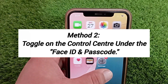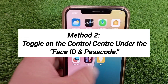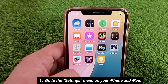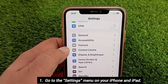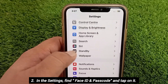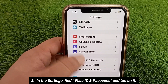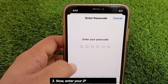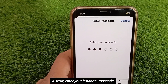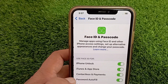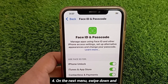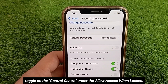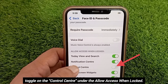Method two: toggle on the Control Center under Face ID and Passcode. Go to the Settings menu on your iPhone or iPad. Find Face ID and Passcode and tap on it. Enter your iPhone's passcode. On the next menu, swipe down and toggle on Control Center under Allow Access While Locked.